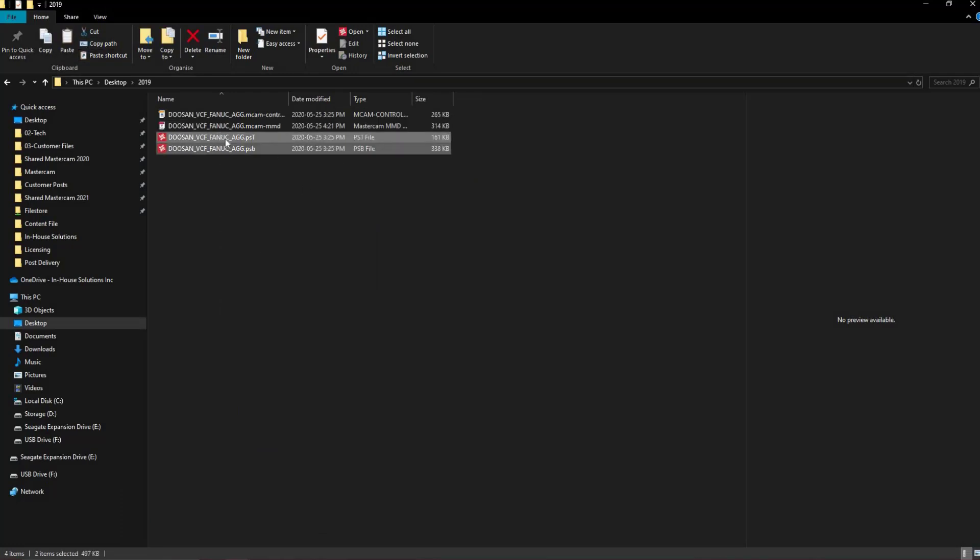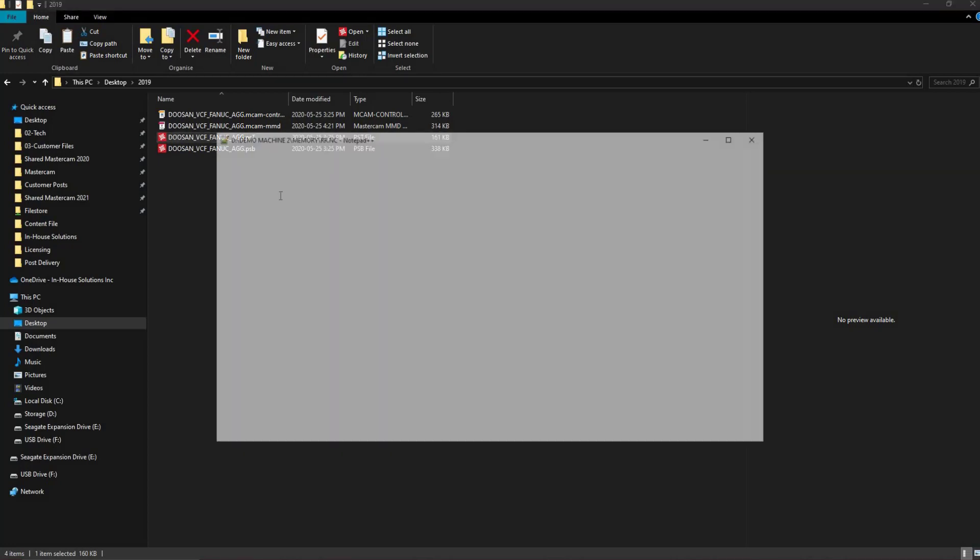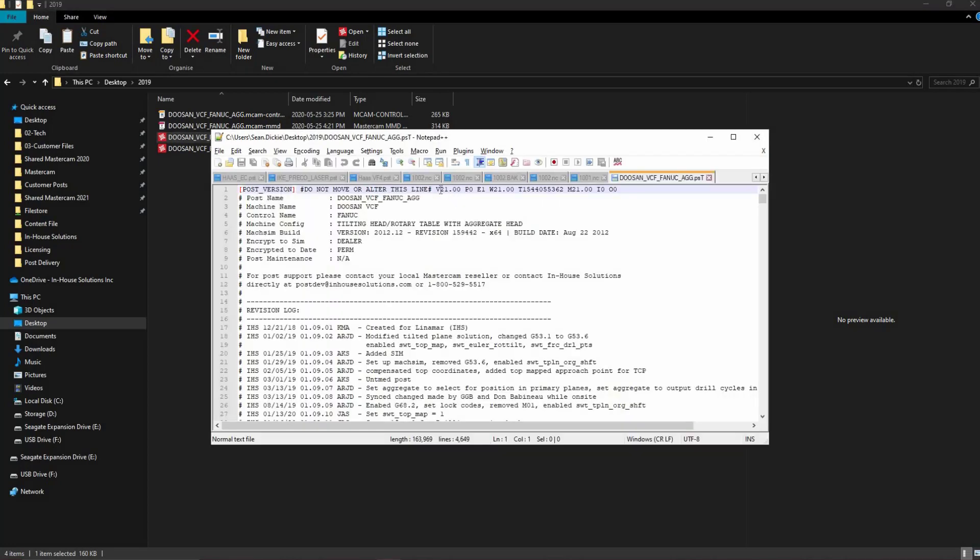To confirm that this process has worked properly, we can open the PST file and note the version of the post on the top line.